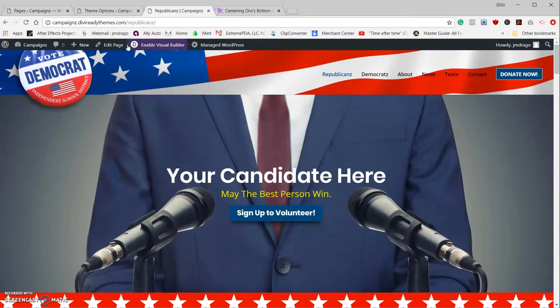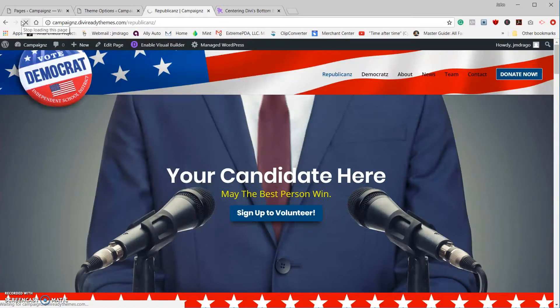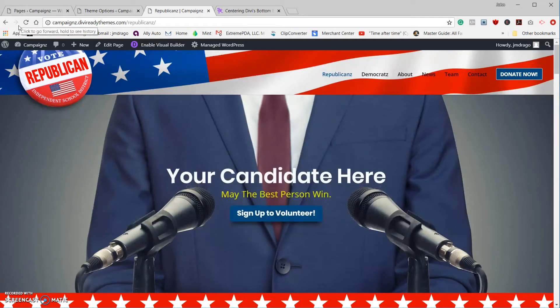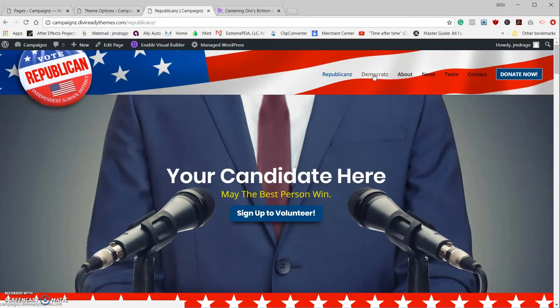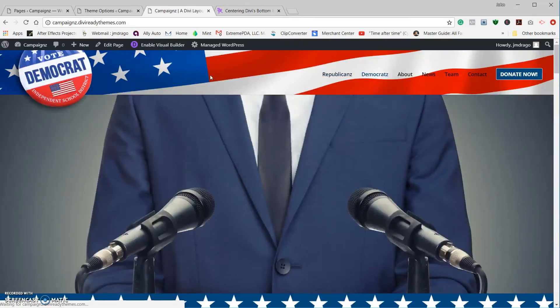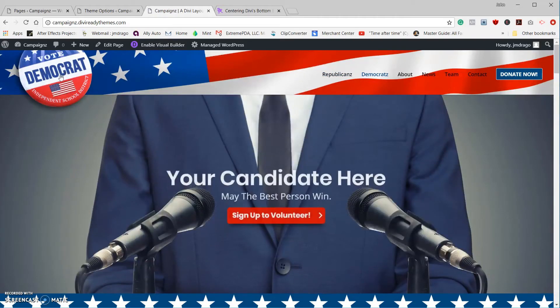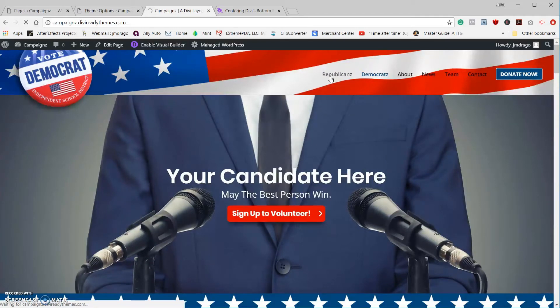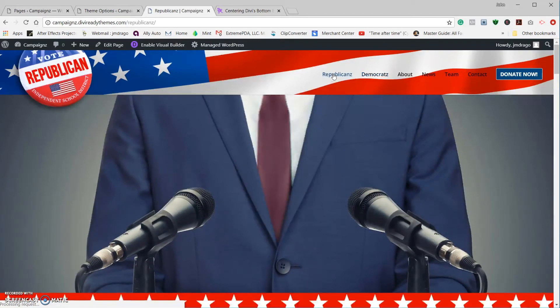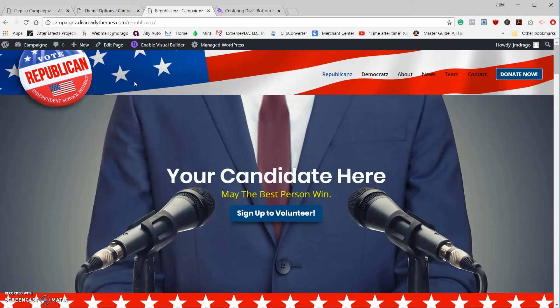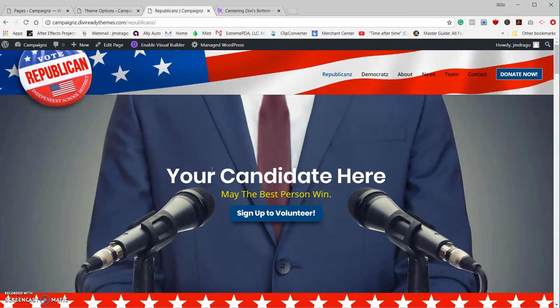If we go back to the site, we're on the Republican page right now. Let's do a refresh, and we can see that the Republican logo is now loaded. If we go to Democrats, we've got our Democratic logo. Republicans, we've got the Republican logo—just what I wanted.